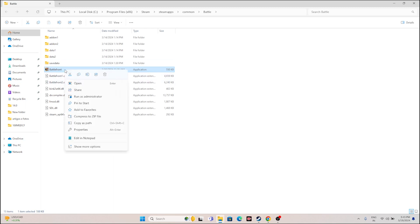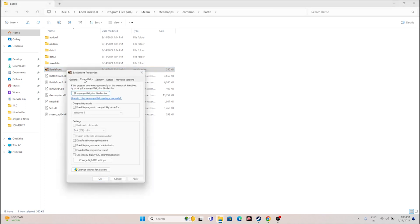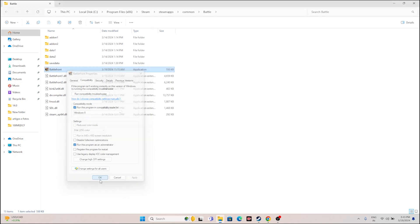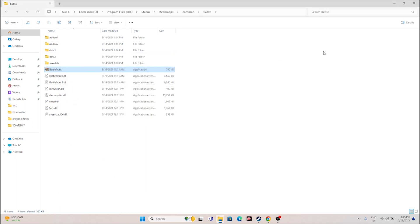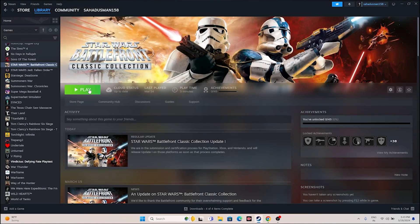Just go to the game executable, right click, go to Show More Options, go to Properties, go to Compatibility, and click on 'Run this program in compatibility mode.' You can run the game on Windows 8 or try Windows 7 as well. Then check 'Run this program as administrator,' go to Apply and then OK. Close everything and try launching the game.